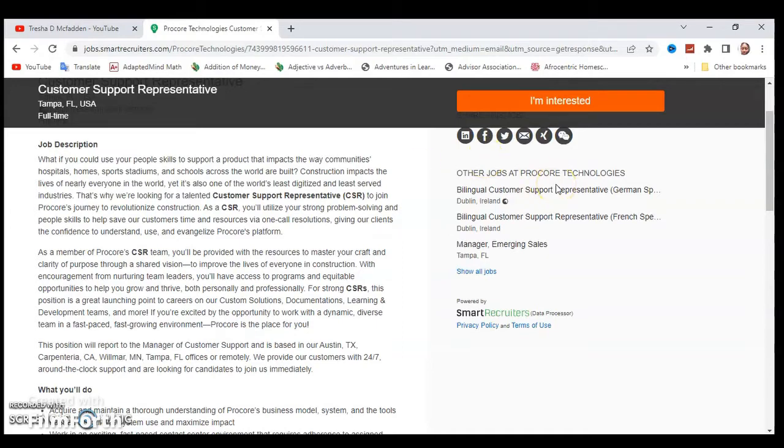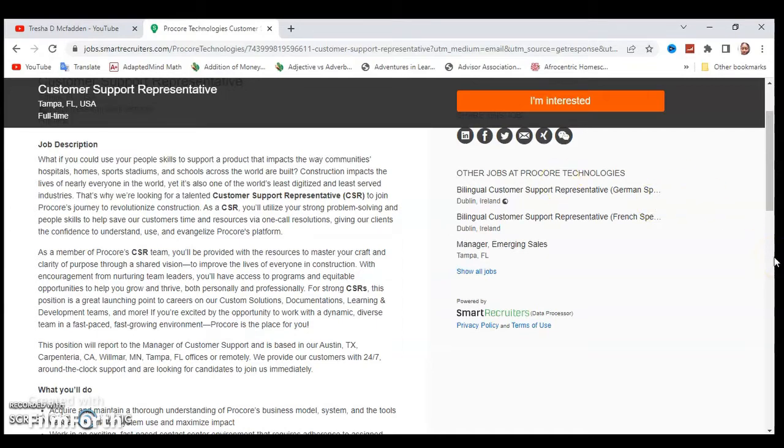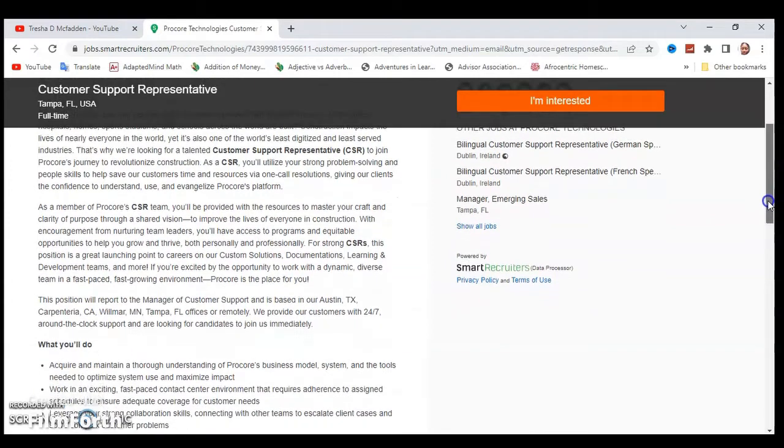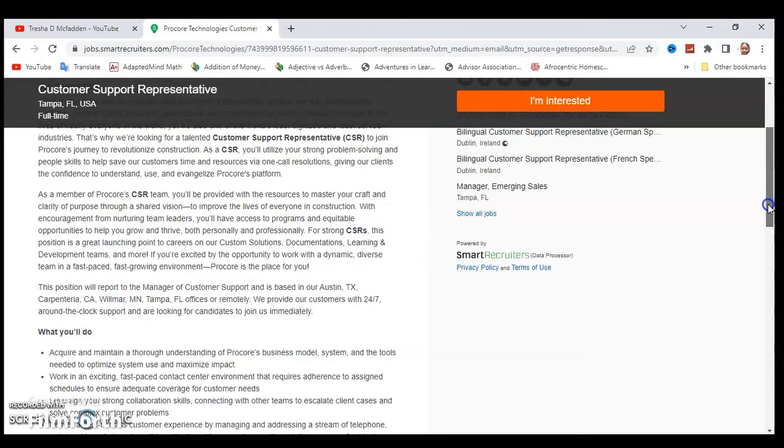This position is a great launching point to careers in custom solutions, documentation, learning and development, and more. If you're excited by the opportunity to work with a dynamic, diverse team in a fast-paced, fast-growing environment, Procore is the place for you. The position will report to a manager of customer support and is based in Austin, Texas.